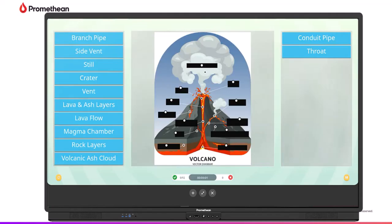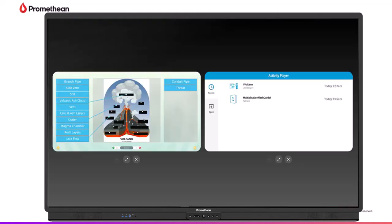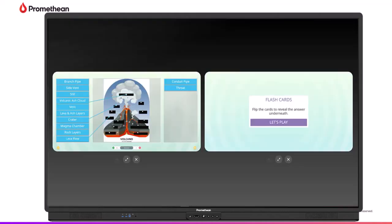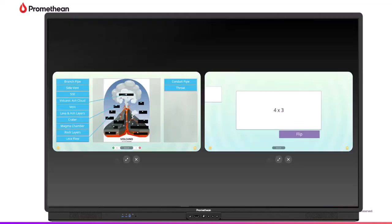Multiple students can practice skills and concepts simultaneously by having two activities opened at once. Simply tap the plus sign to open a second activity. Utilize the same activity or select a different one for variety.